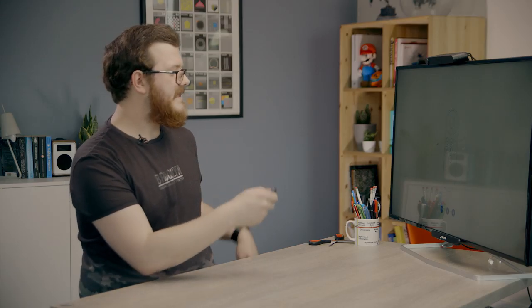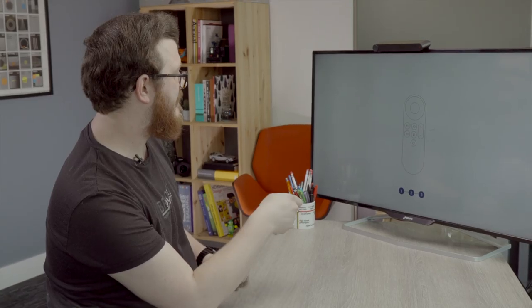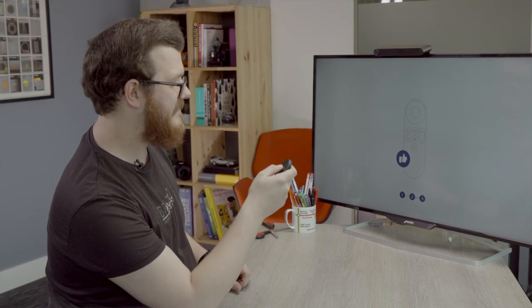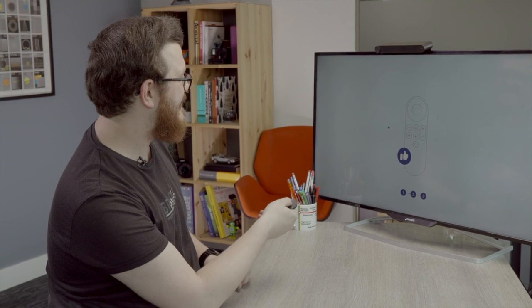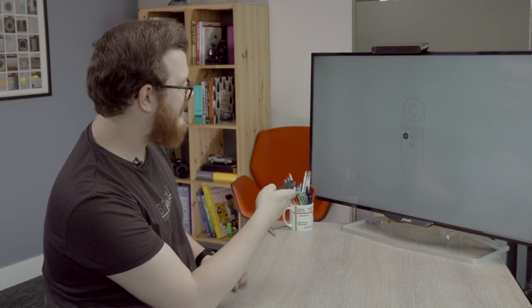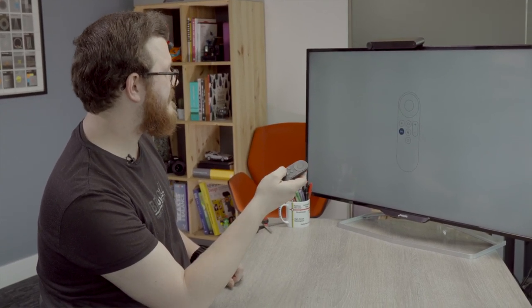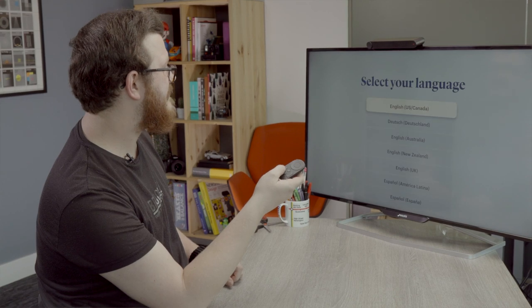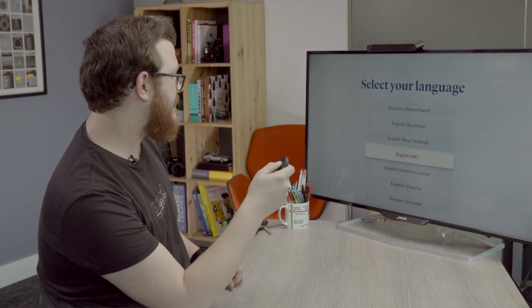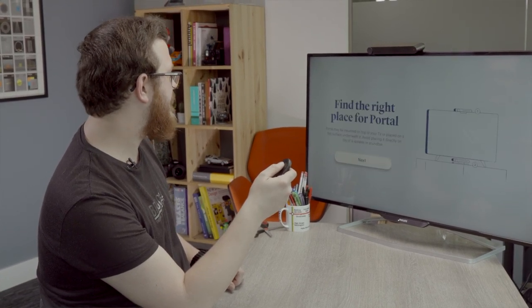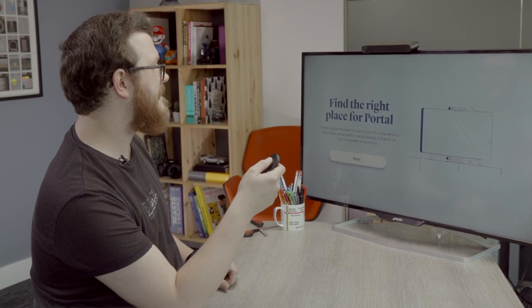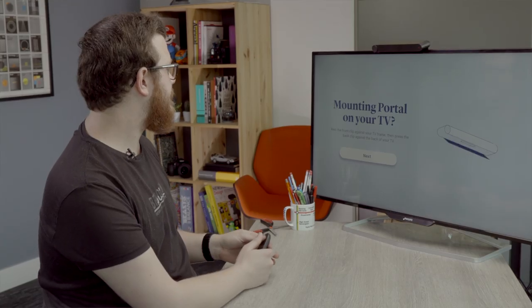So now we go through the setup process. Let's go for English UK. Find the right place for portal. So yeah, this is just kind of going over what I said earlier. You can either have it on top or below your TV, depending on your individual setup.